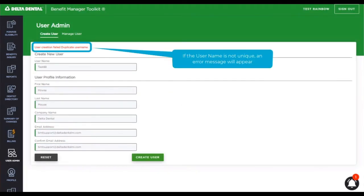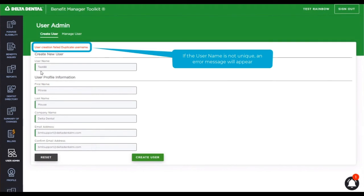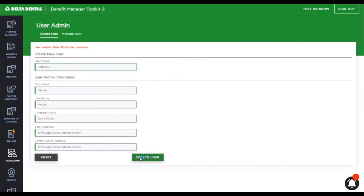During this process, we also double check that the username is unique. You can see in this instance, the username I created is not unique. So let's go ahead and supply a unique username. Try again.